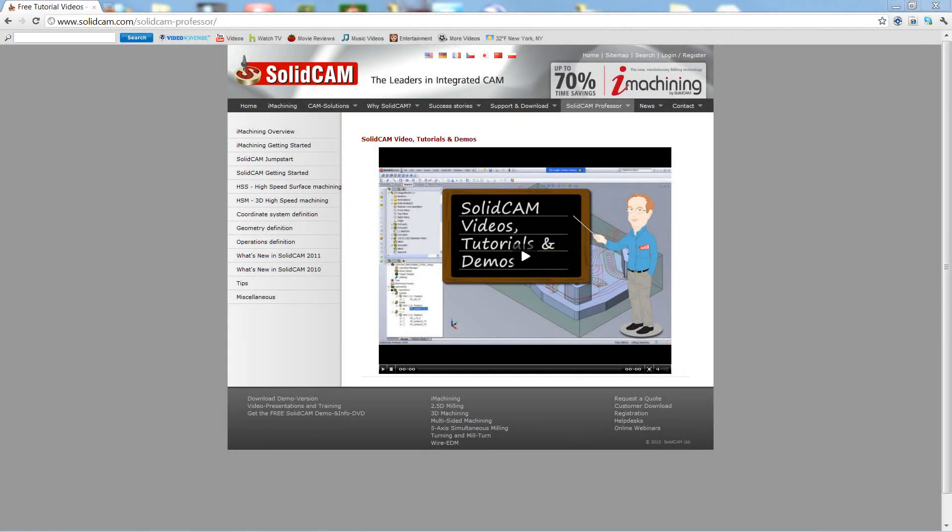Welcome to SolidCam Professor. I'm Sidney, a SolidCam Professor with one of many videos available to you 24 hours a day, 7 days a week.